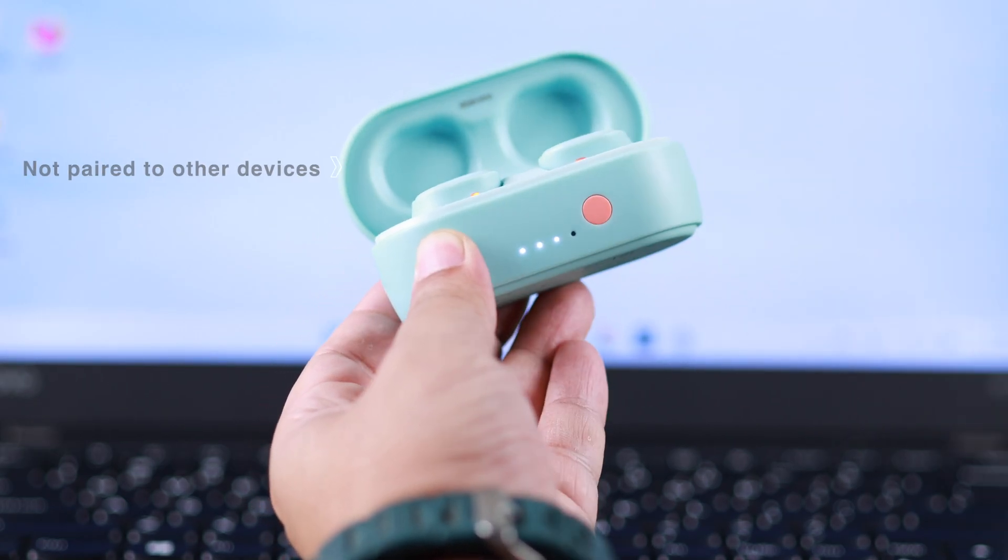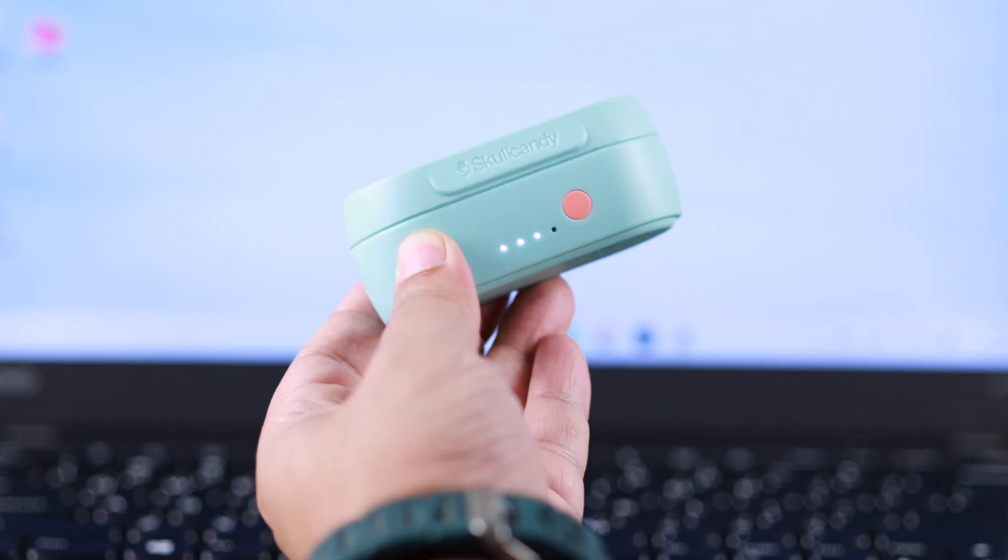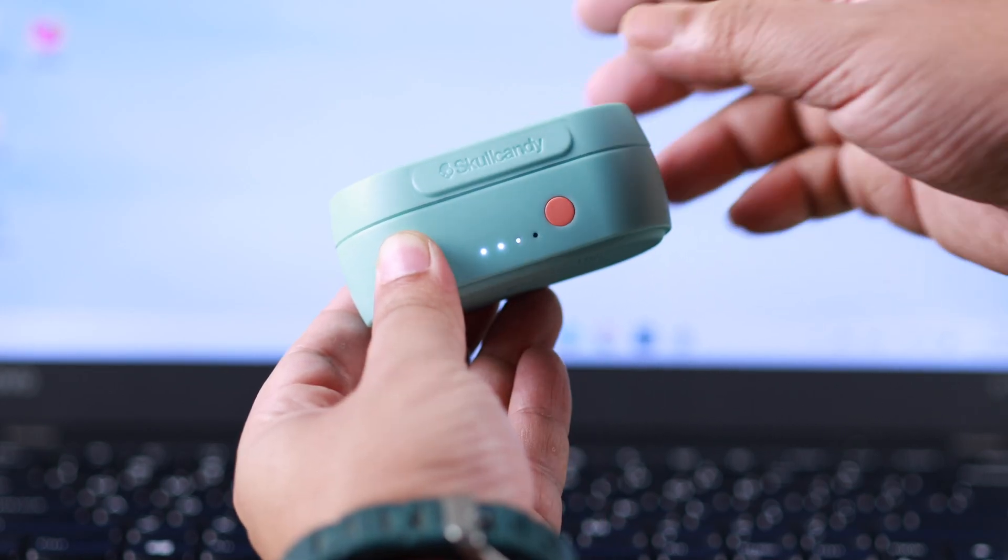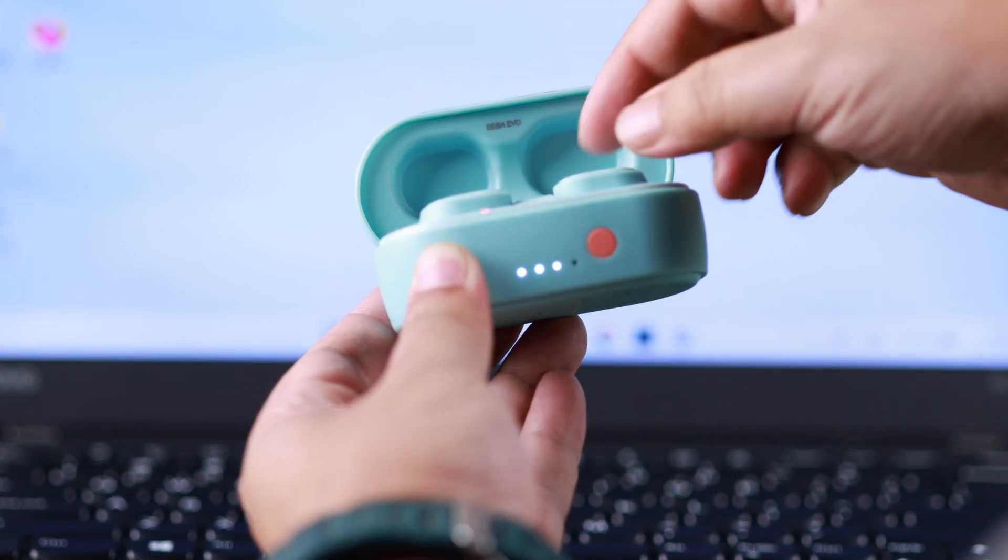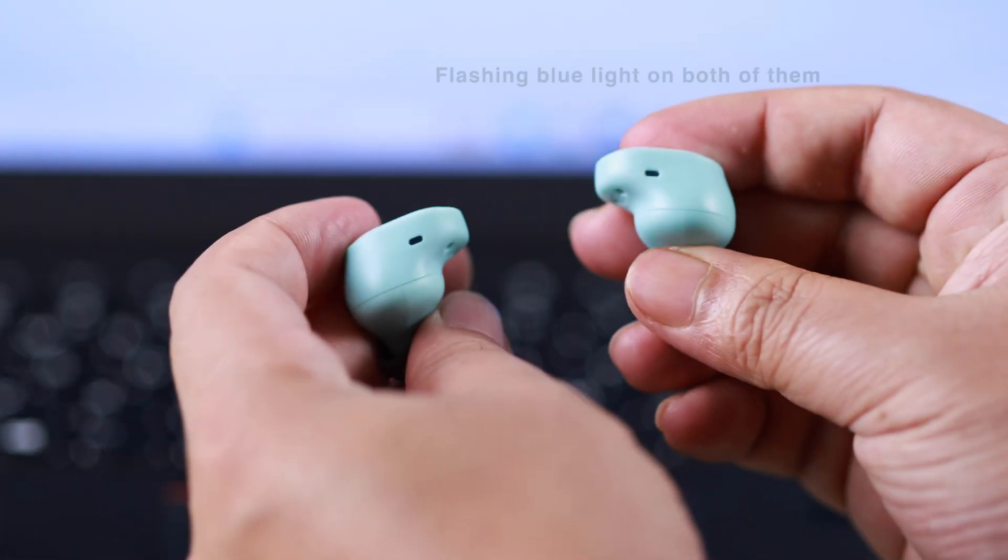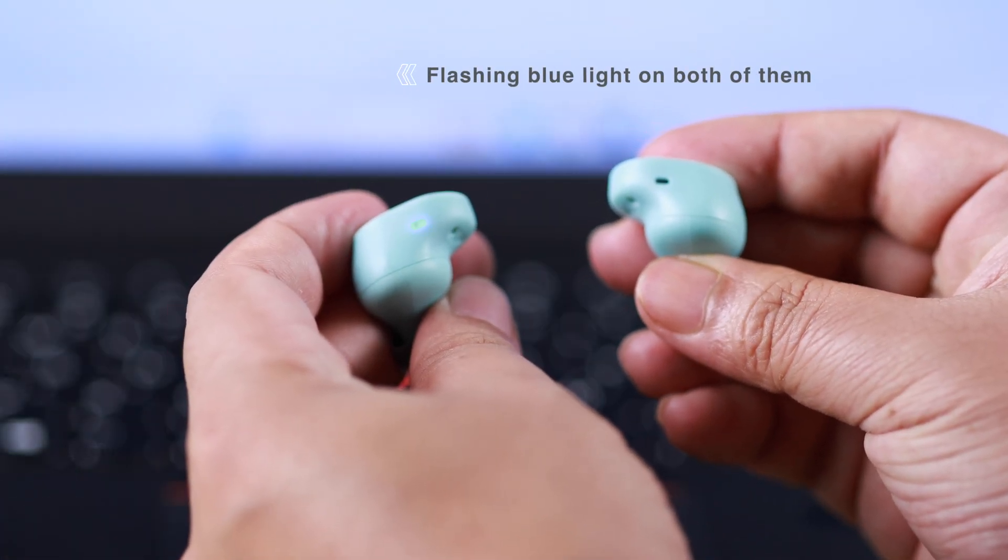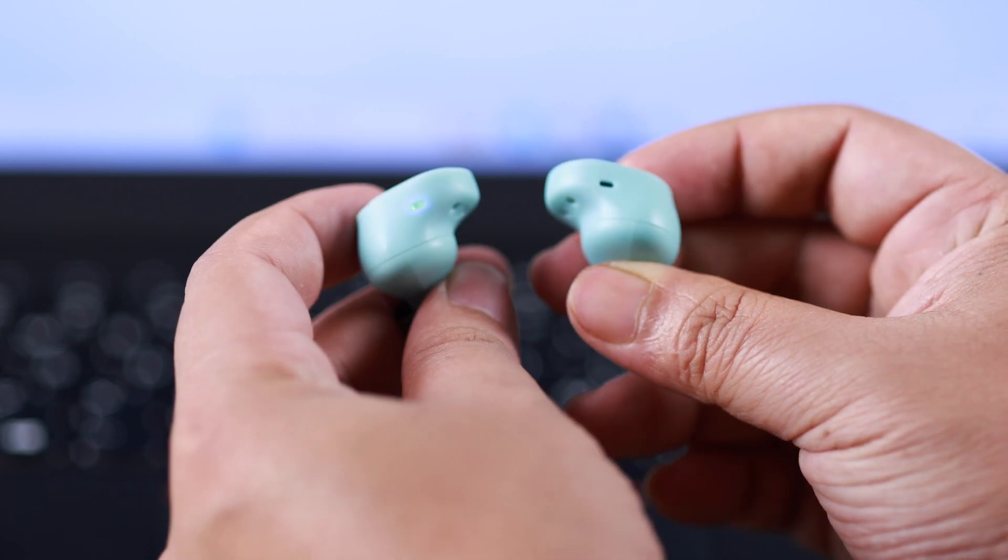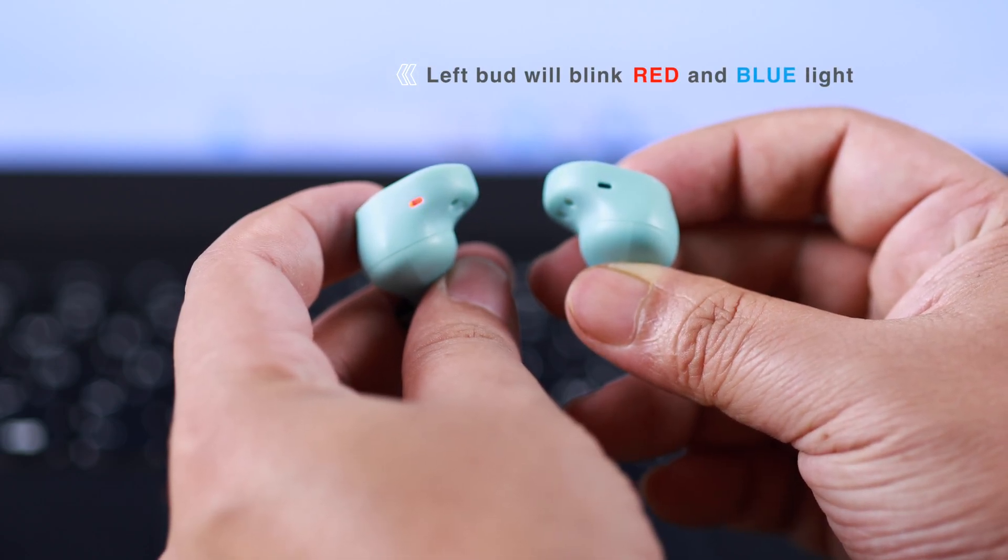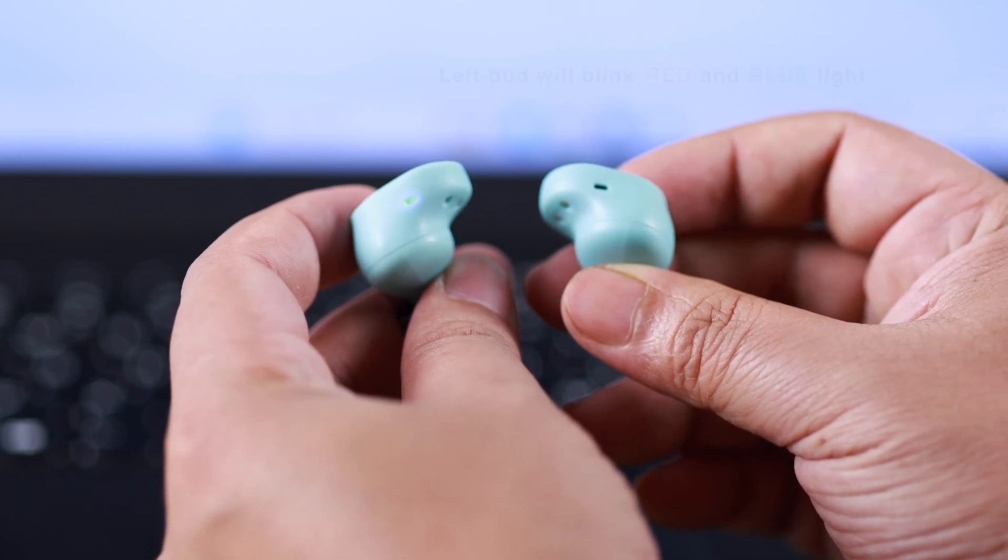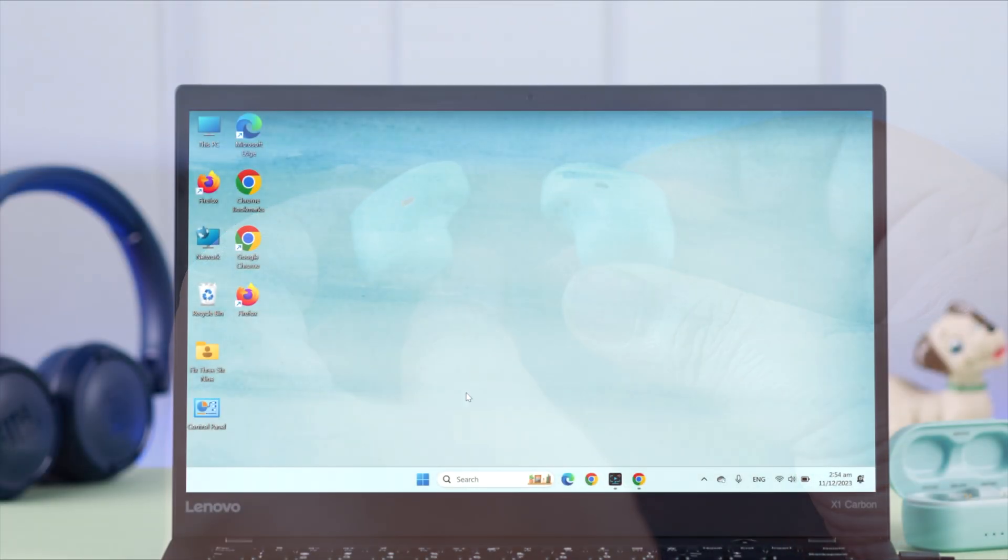Now to take them into pairing mode, take off both the buds from your charging case. Both of them will flash blue light for a brief moment. Now in a moment, only the left bud will blink red and blue light, and that means the buds are on pairing mode.